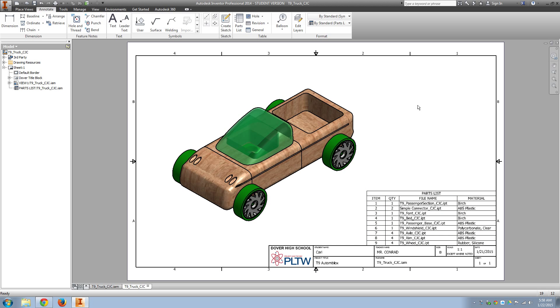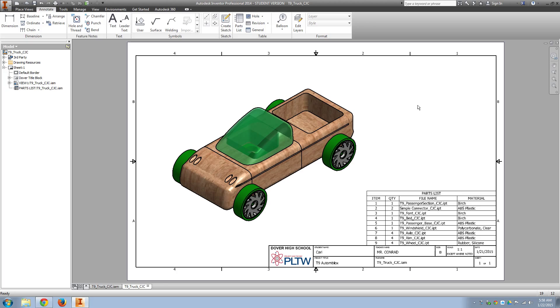Now normally, you would do dimensioning. You would do an exploded view and put balloons on your exploded view that goes with your parts list. But for the purposes of the automoblox, we're just going to turn in the assembly and a parts list.